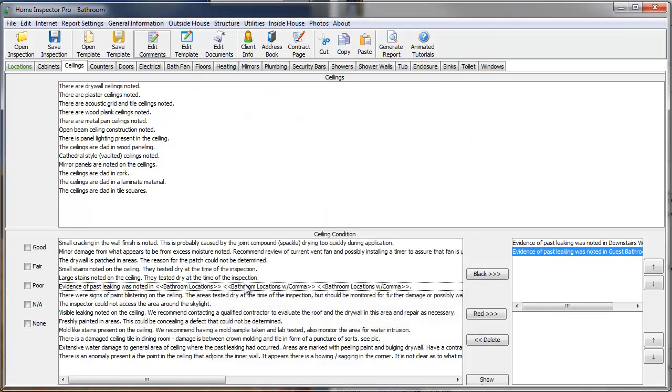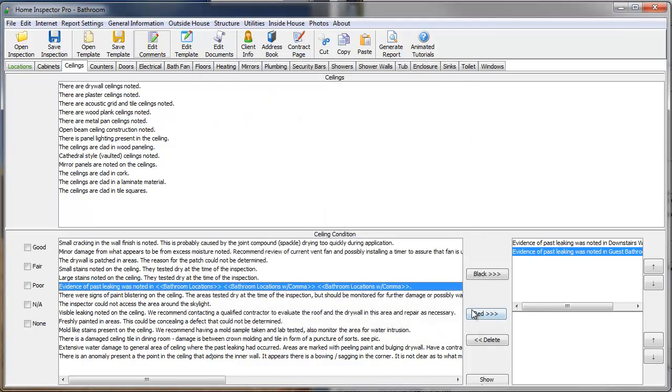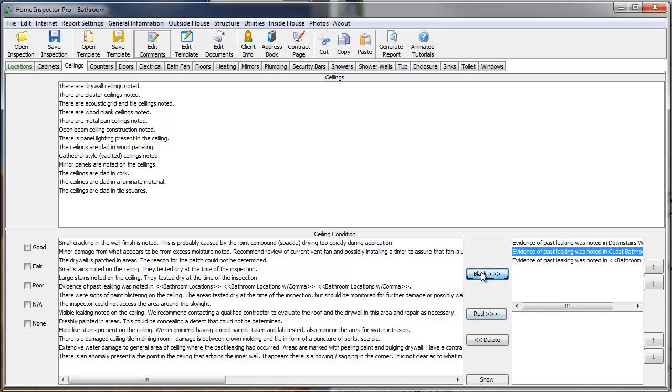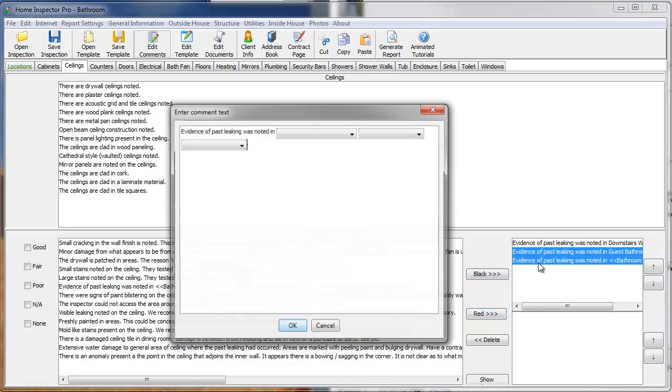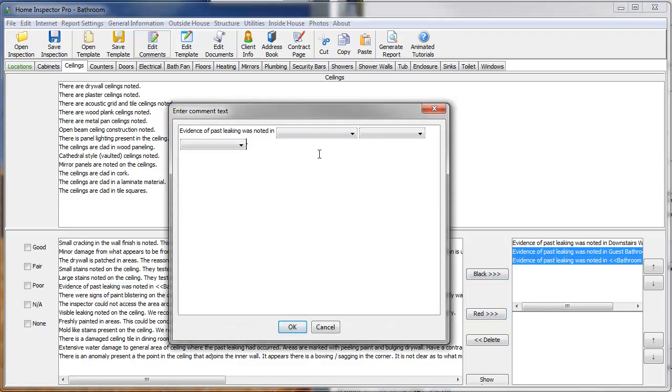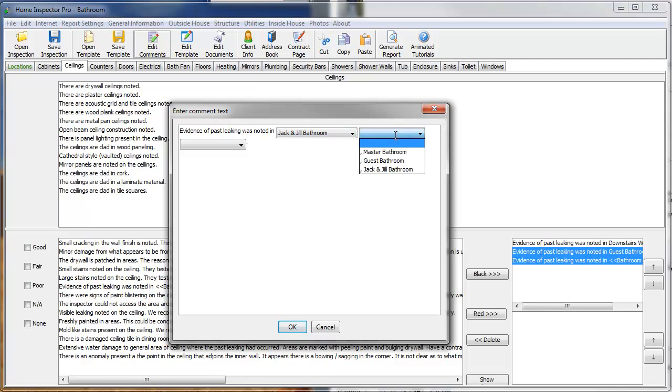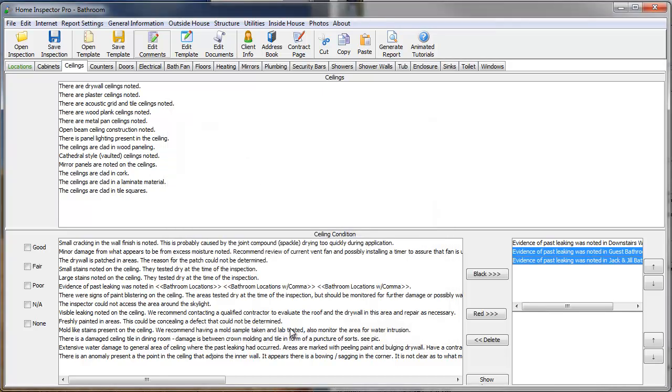those aren't going to actually appear in the report until I have selected black or red and then double-click the comment on the right-hand side. So, now I can say Jack and Jill and the master. If I leave this comment blank, since the default is the first comment in there, that's the blank we added, that's not going to appear on the report.